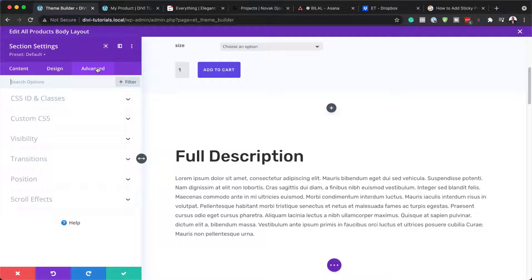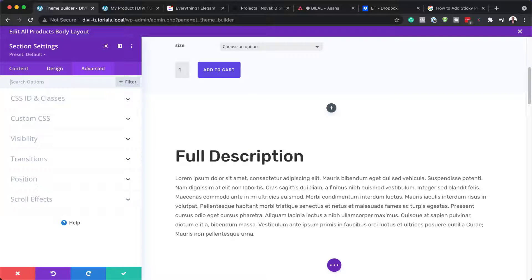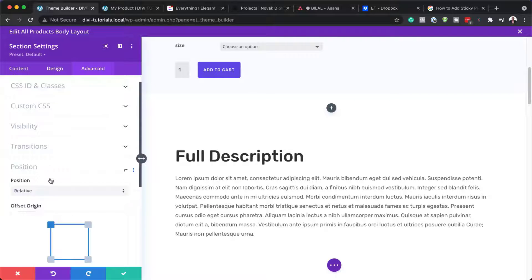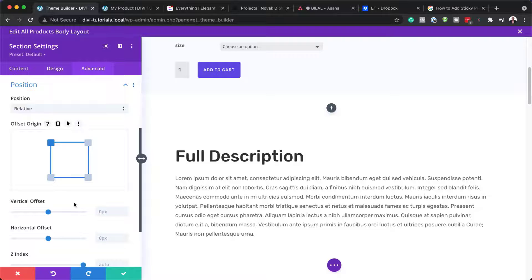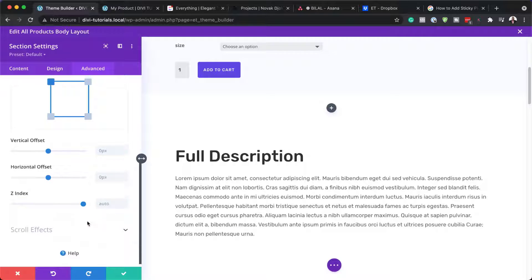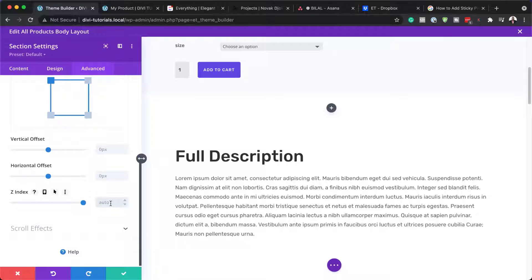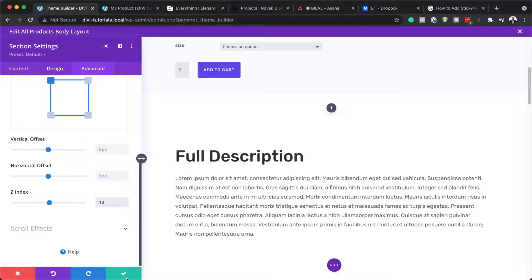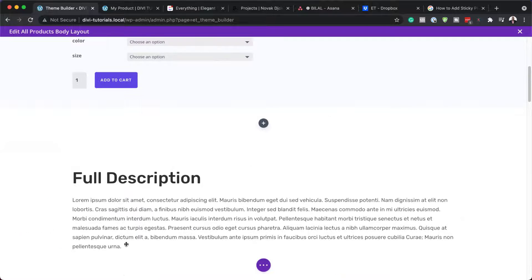Next, we're going to come over here to the advanced tab. And here is where we need to go to our position because we need to set Z index. So Z index just makes sure that our items are on top of other elements on our page. I'm going to set this to 13. So that's what I need to do. I'm going to save.